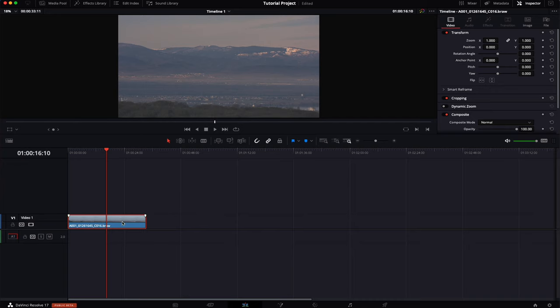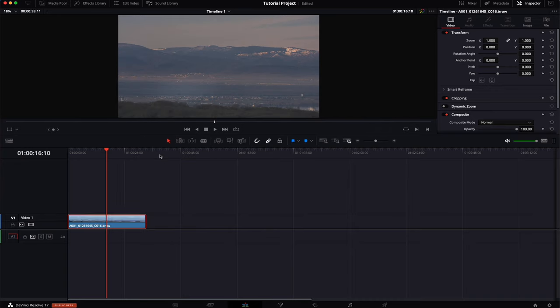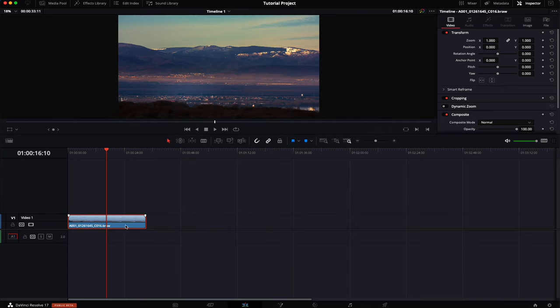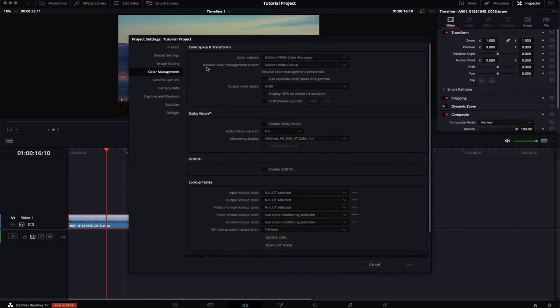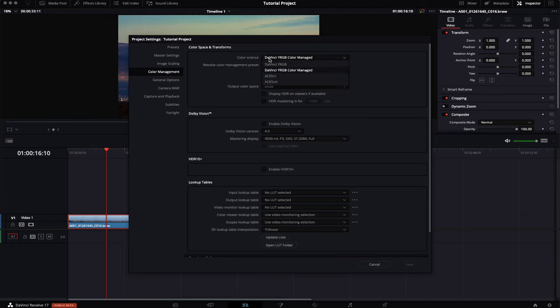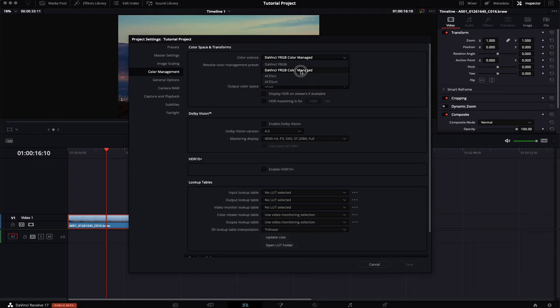Now let's turn that back off and I'm going to show you what this feature color management actually means. For that we go into the project settings. Under color management as you can see for my color science I have not selected the standard DaVinci YRGB but the DaVinci YRGB color managed.